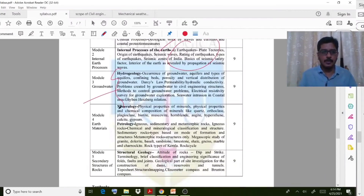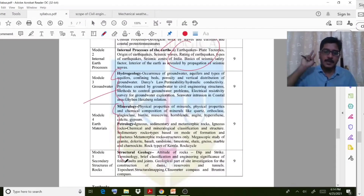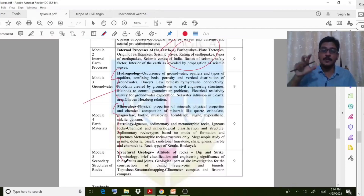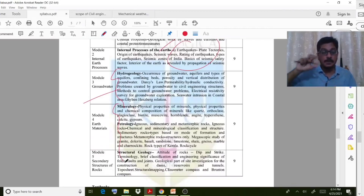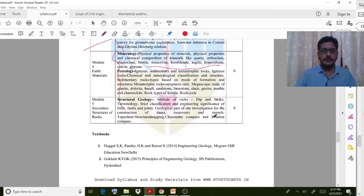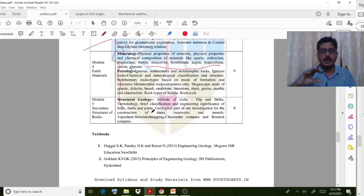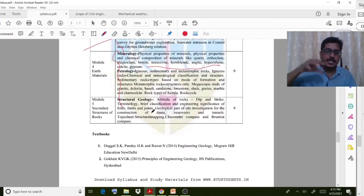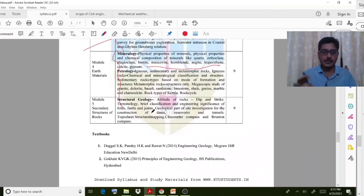Module 4 discusses two topics: mineralogy and petrology. The study of rocks is called petrology; the study of minerals is called mineralogy. You have to identify some names and terms there. Then coming to Module 5, it is purely structural geology — the analysis of rocks and how the rocks are structured deep in the earth.